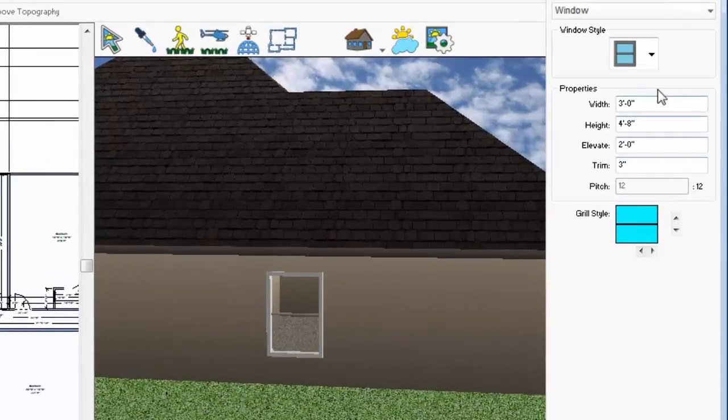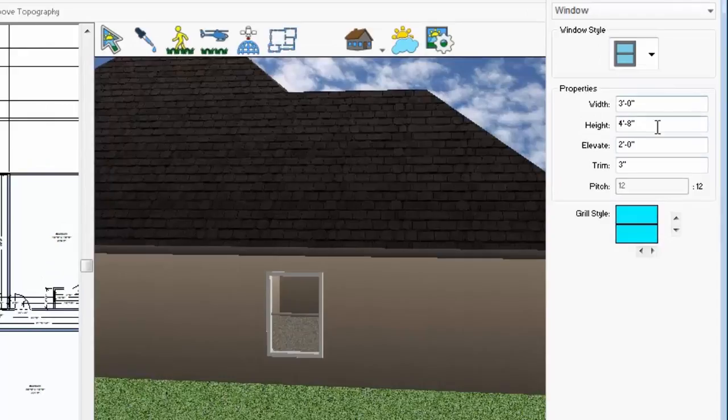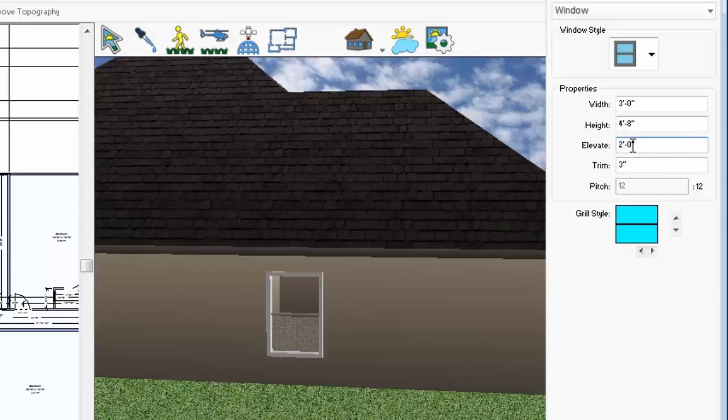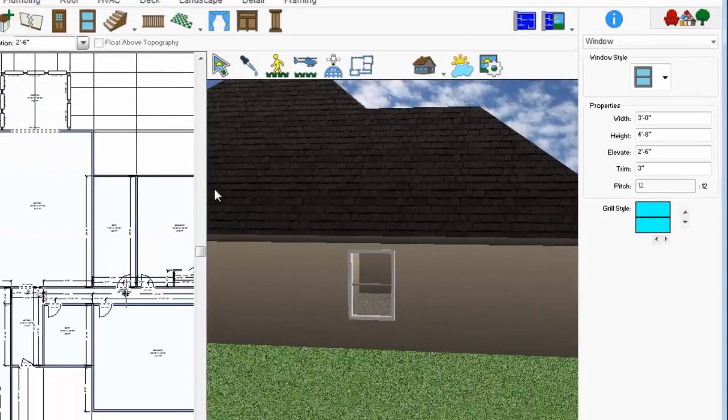In Tool Options, you can change the width entering in a new value. You can also adjust the height of the window and you can also adjust the elevation from the bottom of the window down to the ground. Don't forget to press Enter.